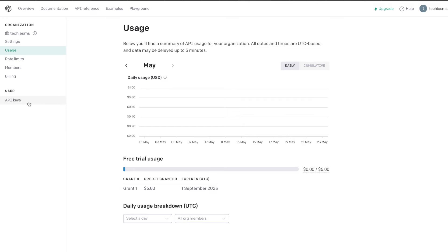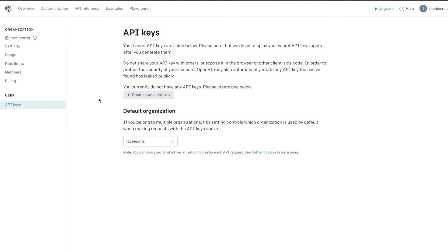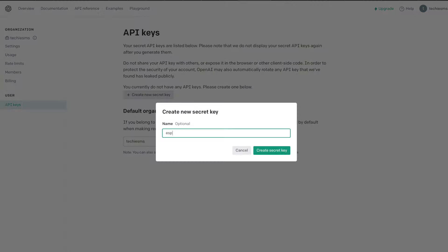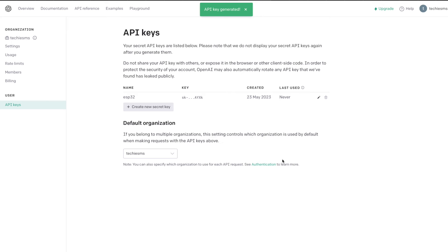To use this API, we first need to generate an API key. Go to API Keys and click on Create New Secret Key. Give it a name and click Create. Copy this key and paste it somewhere on your computer as we'll need it later.